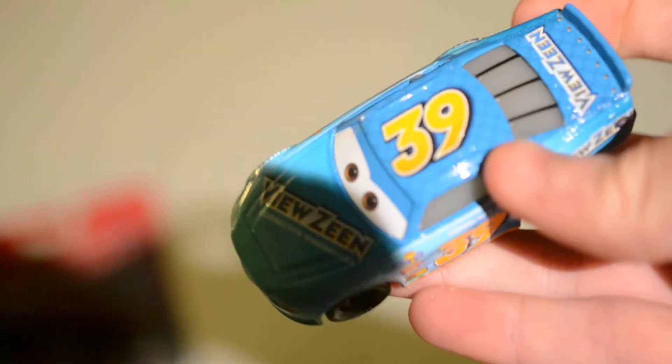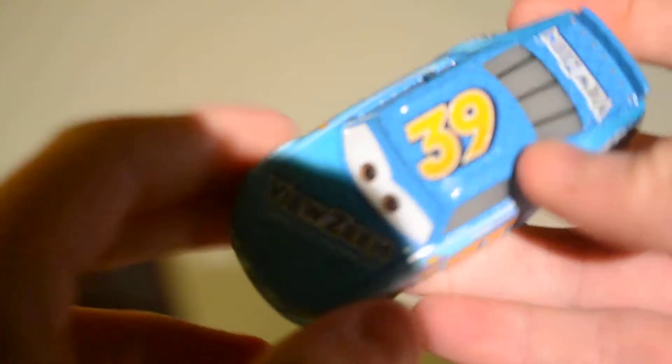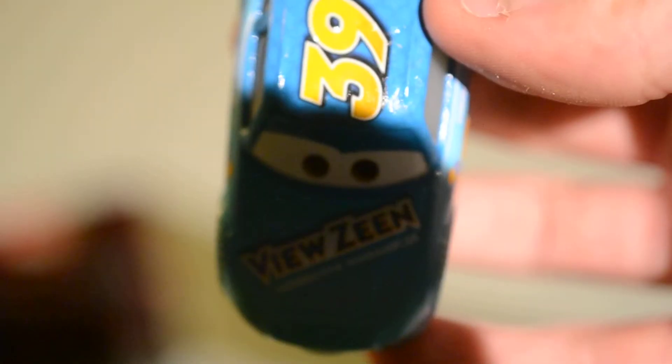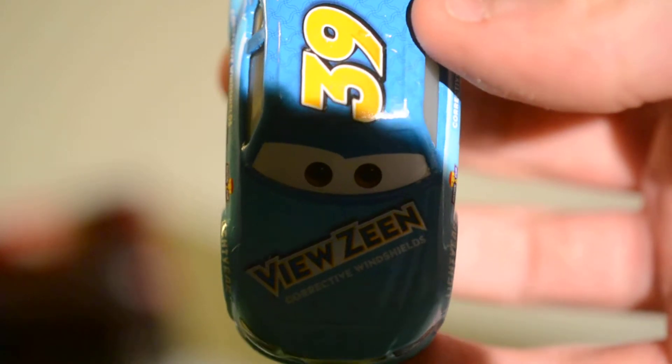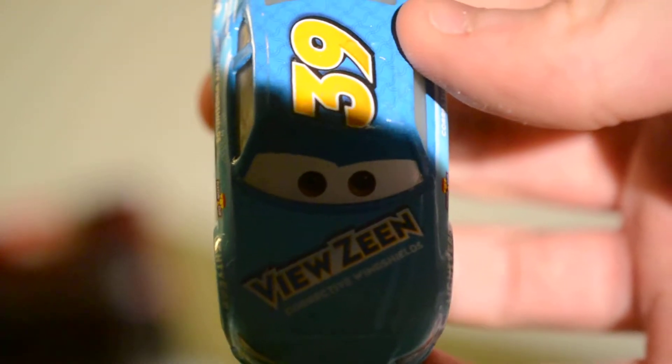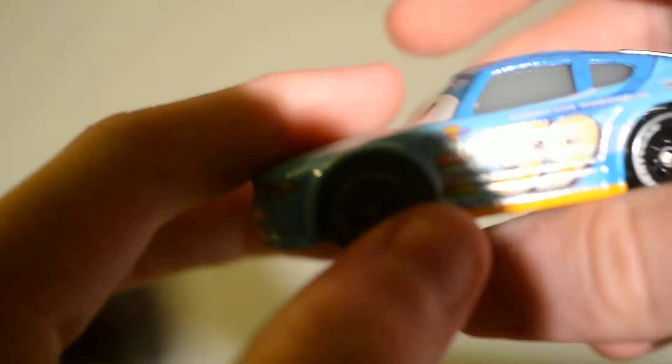And here he is, out of the box. He's one of the old generation and it says Viewzine. It says Corrective Windshields. He's got some of his sponsors on there. You can tell he's from the old generation because of the shape.